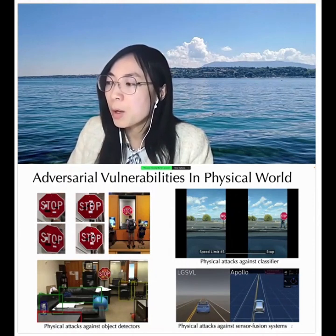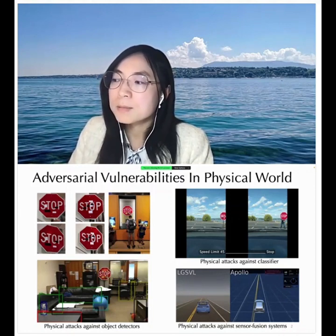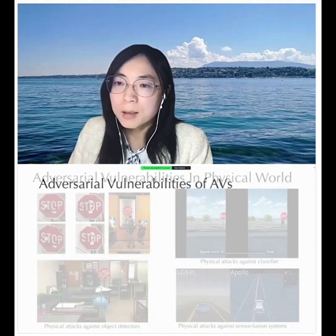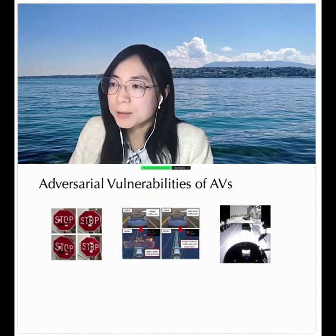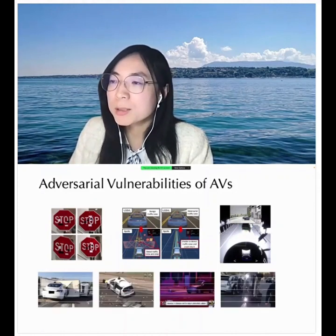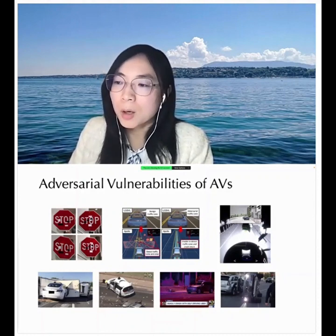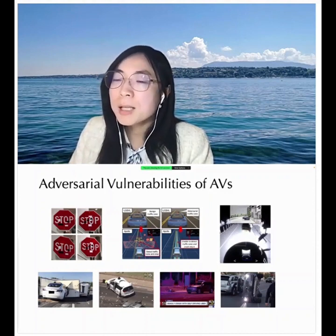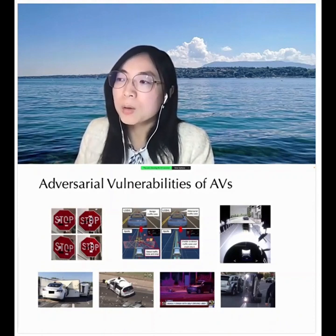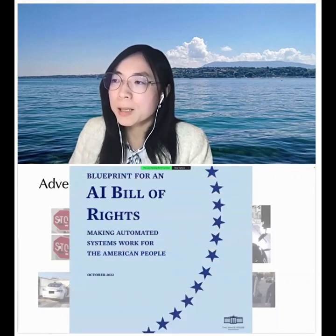Not only for single-modality sensing models, but also for commercial simulations with sensor fusion-equipped systems — for instance, with both LG and Apollo — we can see an object here, a cone with optimized texture and shape. In this way, the car equipped with LiDAR and cameras will completely miss the object and run into it, which raises a lot of concerns about digital and physical vulnerabilities against autonomous vehicles and the many real-world accidents they cause.